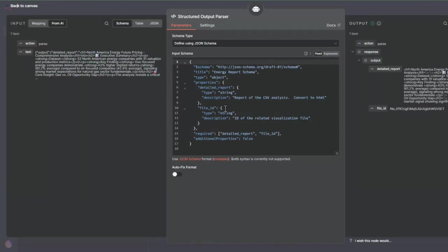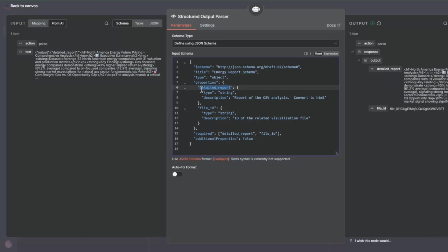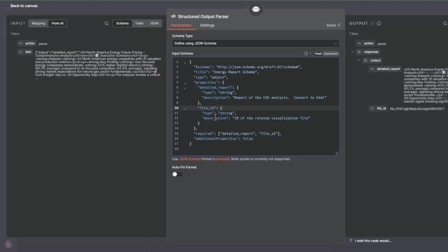I'm connecting a structured output parser to it. This structured output parser takes the output and looks for two properties, JSON properties: detailed report and the file ID. This detailed report is a report of this CSV analysis and I've asked it to convert it to HTML. The file ID is the ID of the related visualization file. This file here is the one that has the visualization that Claude generated as part of the skill.